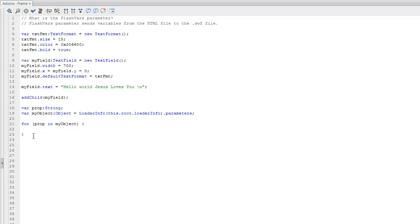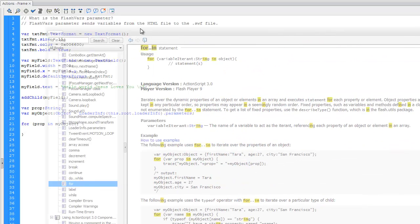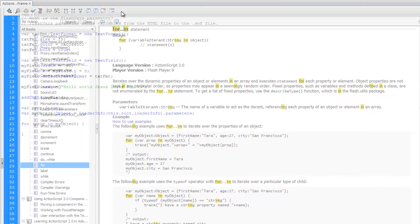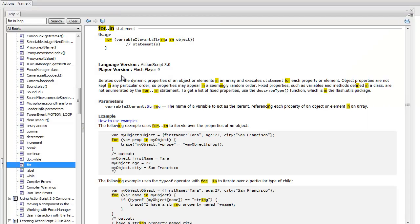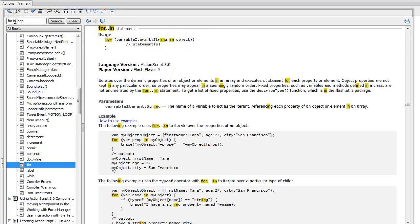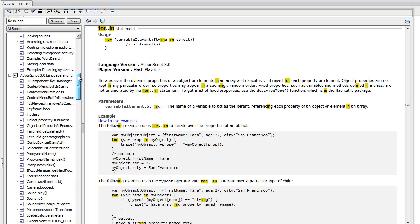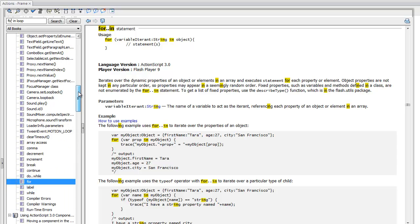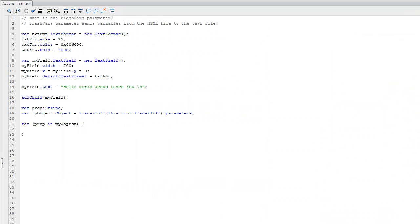If you are interested in how this for-in loop works, I would recommend looking it up in the help directory, and you can find it when you type in 'for in loop' and it will be in the ActionScript 3.0 language section. You can read all about it right here. Okay, so let's get back to what we're working on.